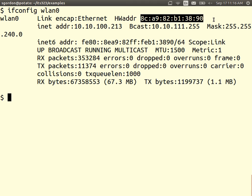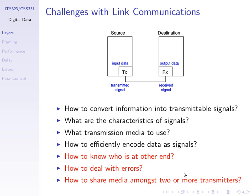That access point has a similar but different address — the same 12 hex digits but different values. When I want to send data to that access point, I include its address with the data. If your phone or tablet receives that transmission, they'll see the destination address is not them and ignore it. We use destination addresses to identify the intended recipient. We'll return to IP addresses and MAC addresses towards the end of the course.